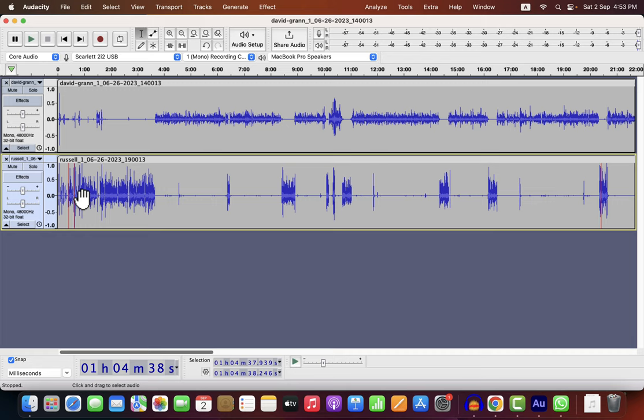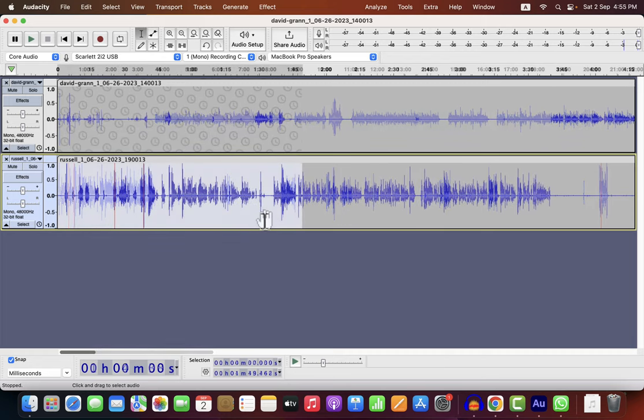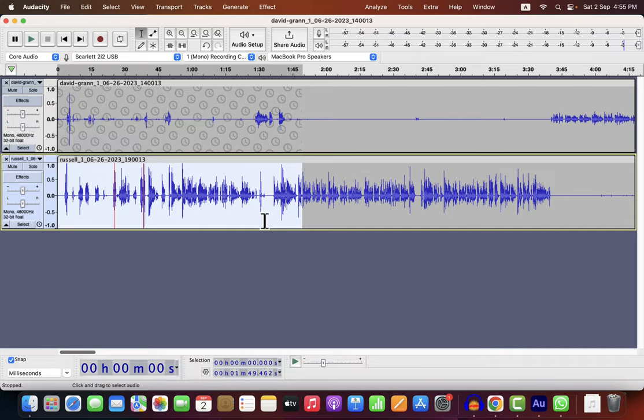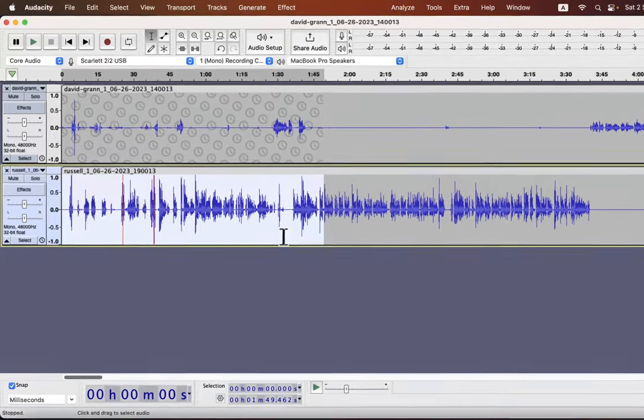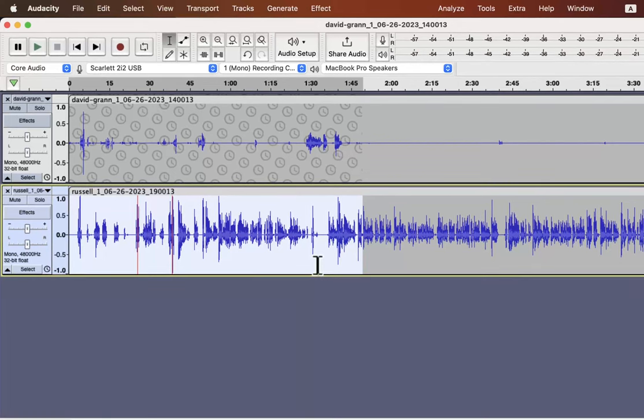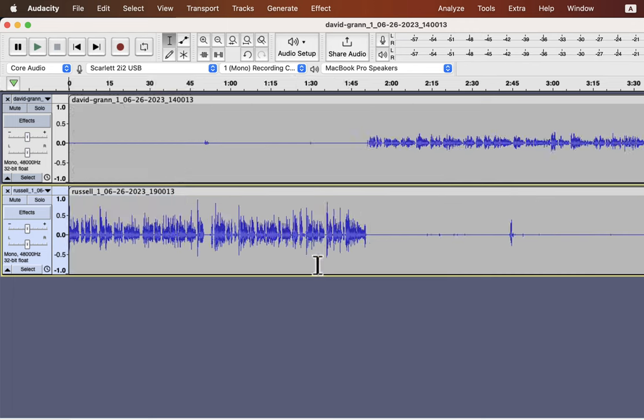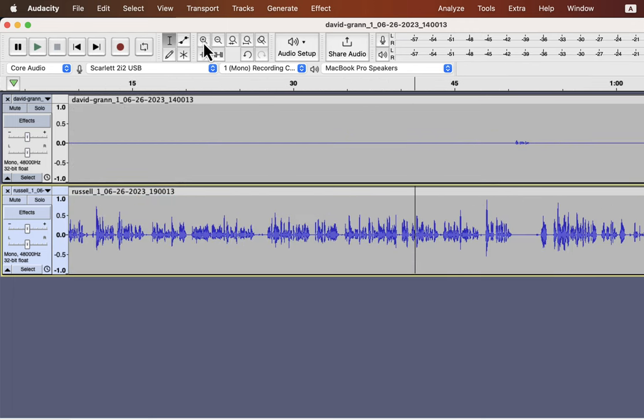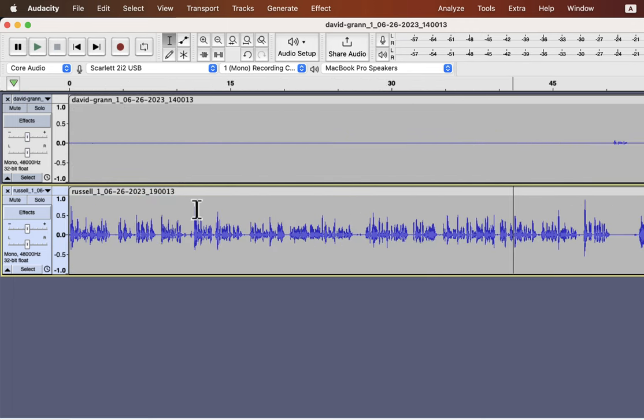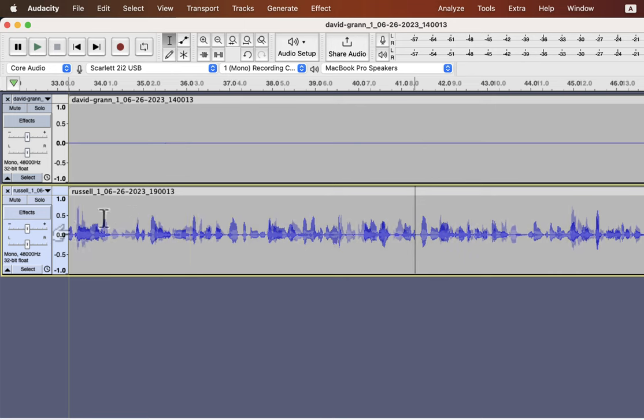In the beginning, I had some parts where the host and guest discussed what would be in the podcast. I have selected those parts in the bottom track, and I will delete them. The top track also has no important part in this selection, so it is safe to delete. I will now listen to the beginning of the podcast and remove some parts if I feel it is not necessary.